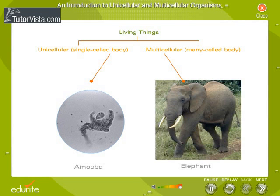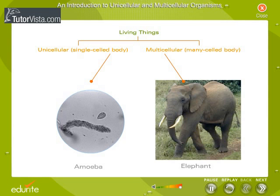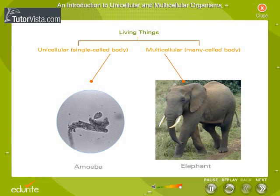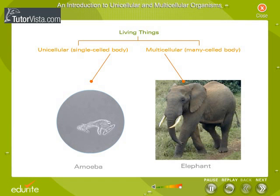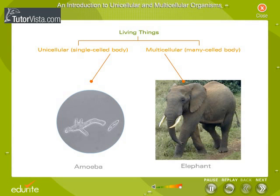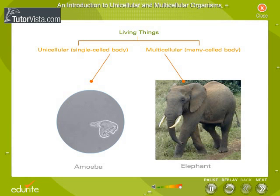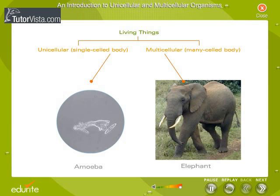Pseudopodia help in feeding. The food vacuole acts as a stomach and carries out digestion. Pseudopodia also help in locomotion. Breathing is by diffusion through the body surface. Removal of waste takes place by bursting of the food vacuole, and excess water is removed by the contractile vacuole.